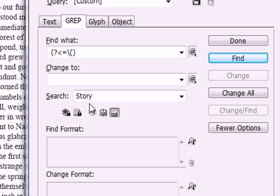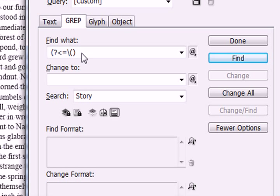And what this is going to do is it's going to look for characters in the text, and if it finds a parenthesis behind something, that means the condition has been met. So that's the first part of my pattern.